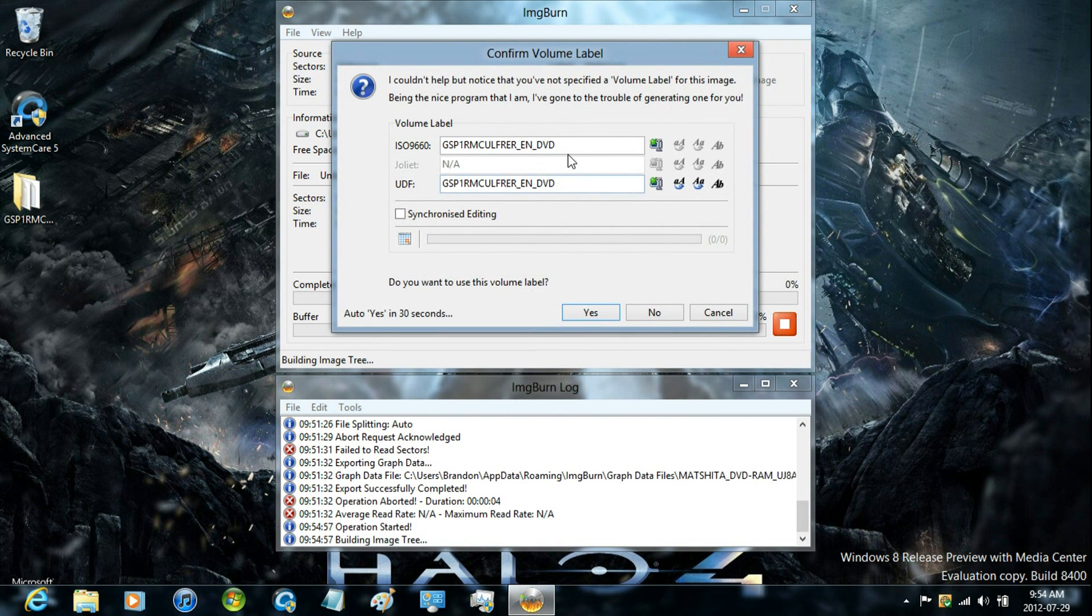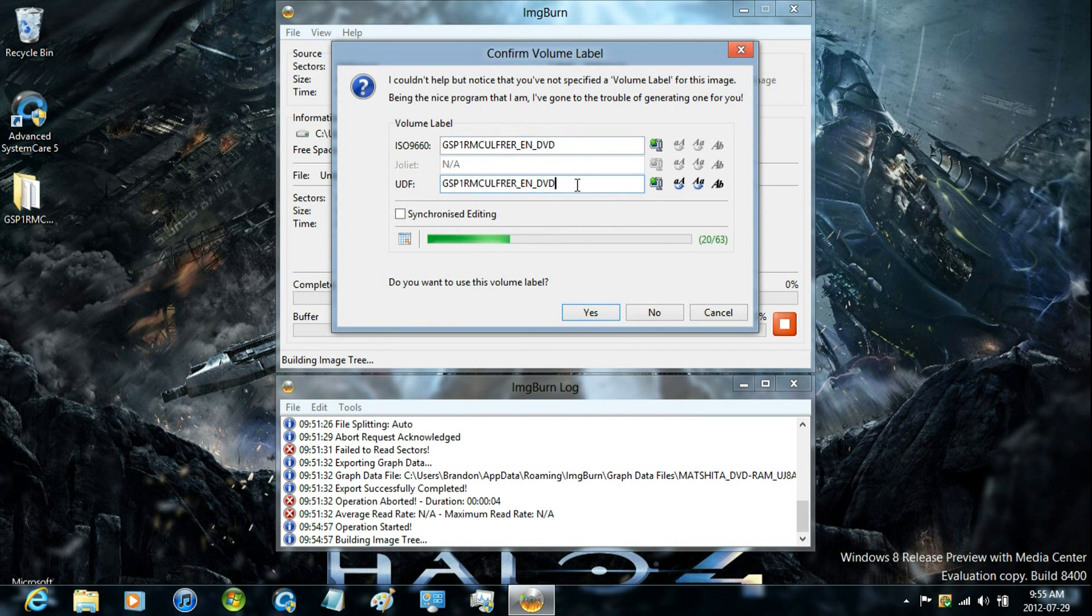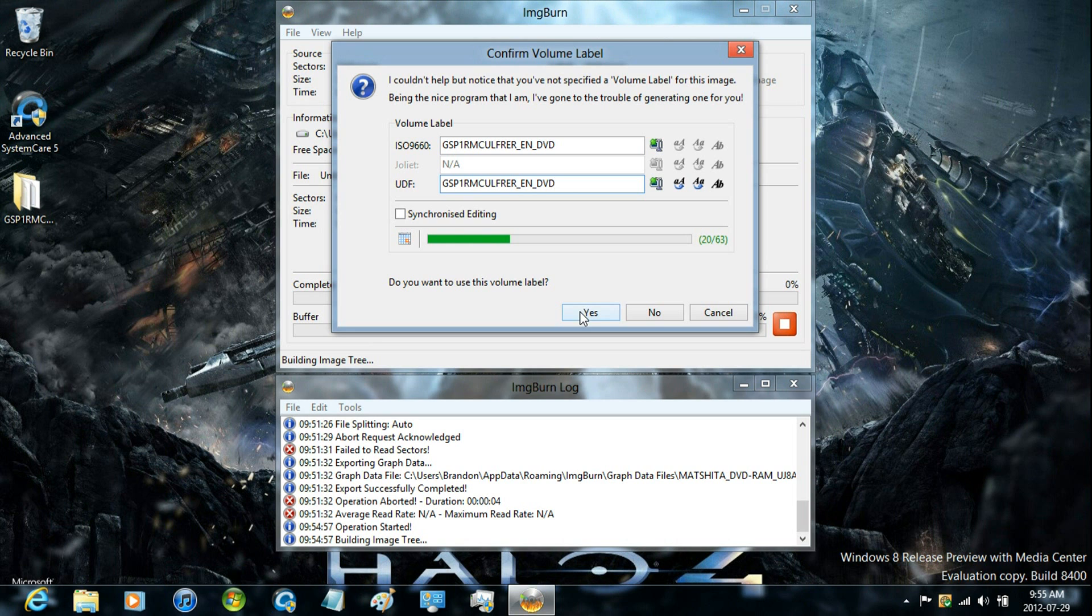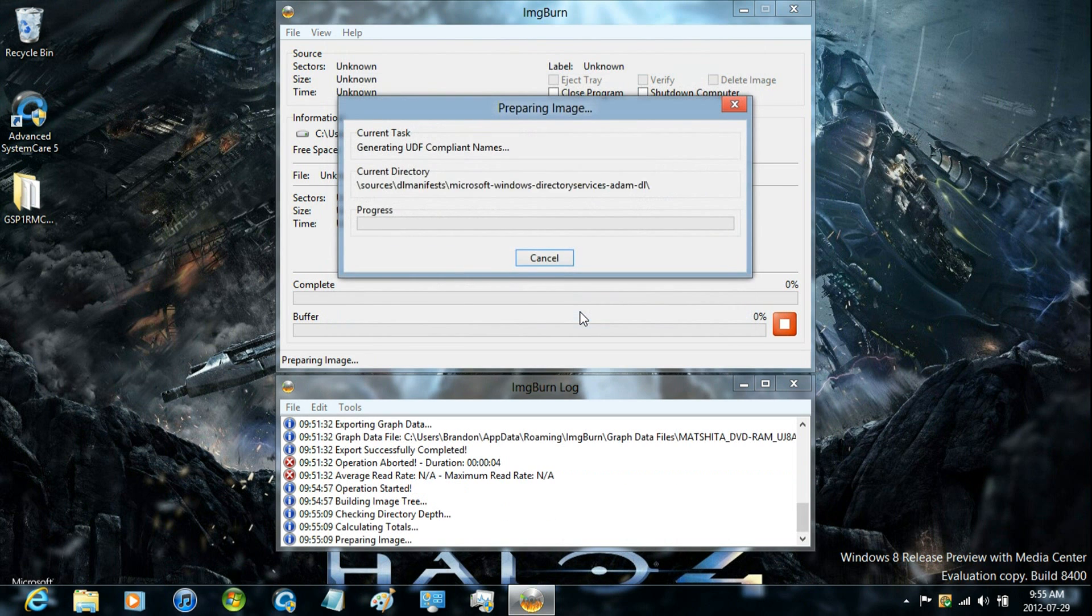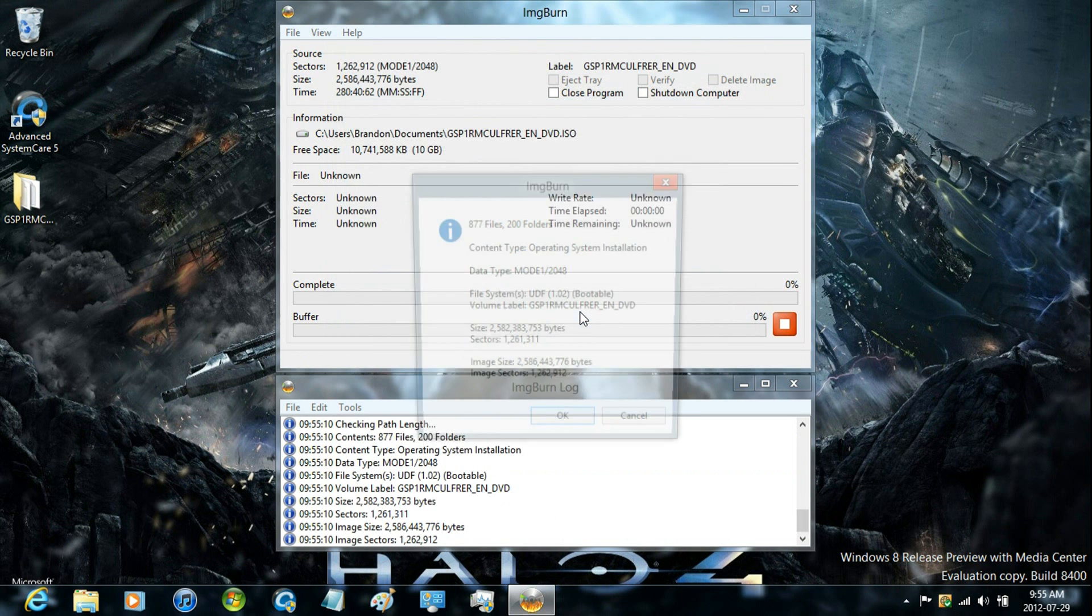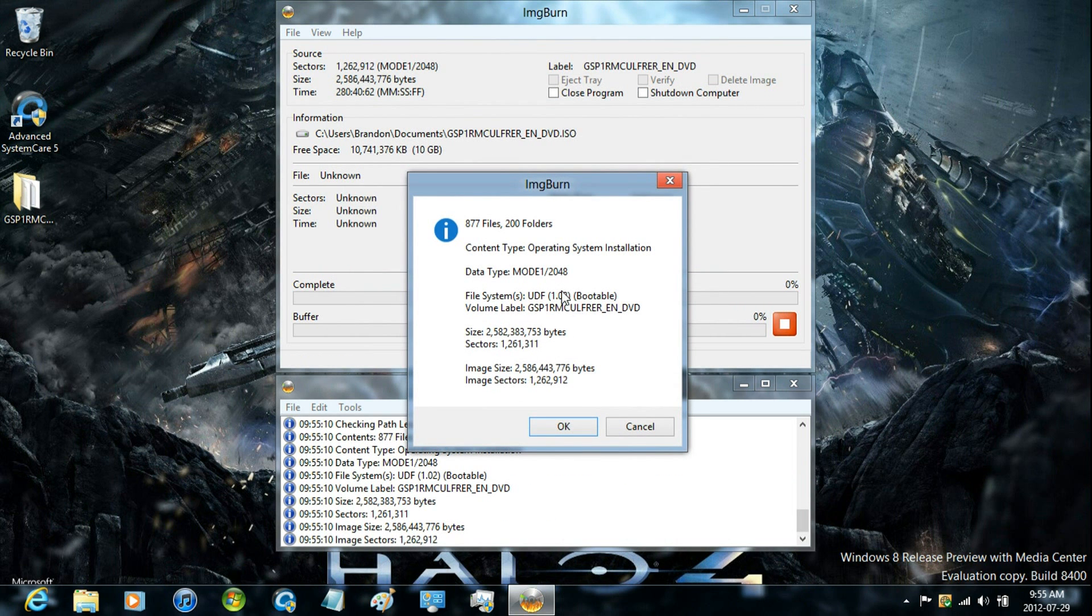And then it will ask you to change the label if you want to, but I'm going to keep it the exact same. And then just click yes. And then it will prompt you one final thing. And then just select OK.